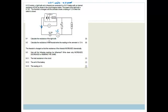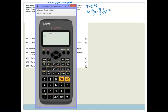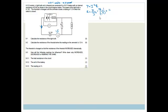Now it says calculate the resistance of the light bulb. That's straightforward because we have the power and the current. We use the equation P = I²R, therefore R = P / I² = 8.1 / 1.5² = 3.6 ohms. Please remember your units.